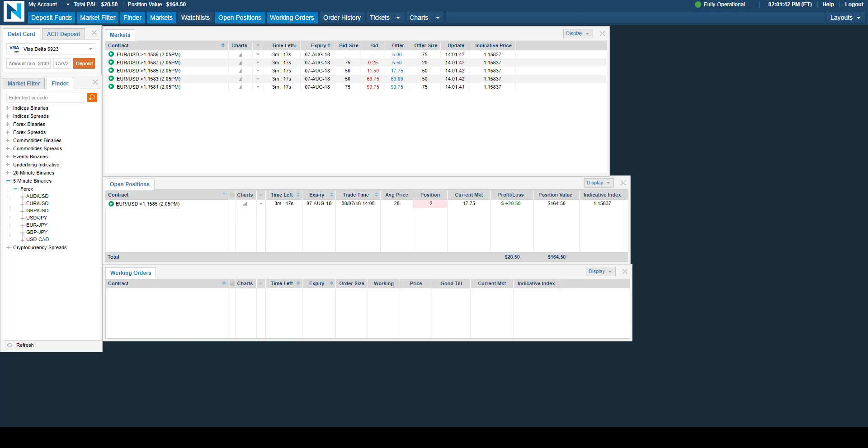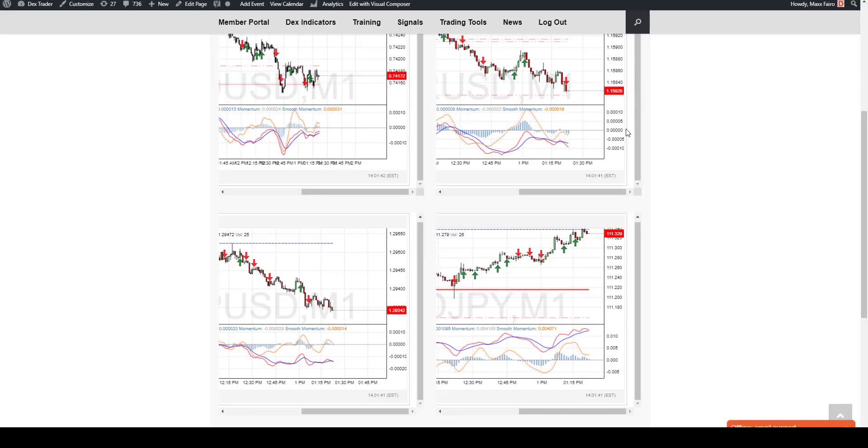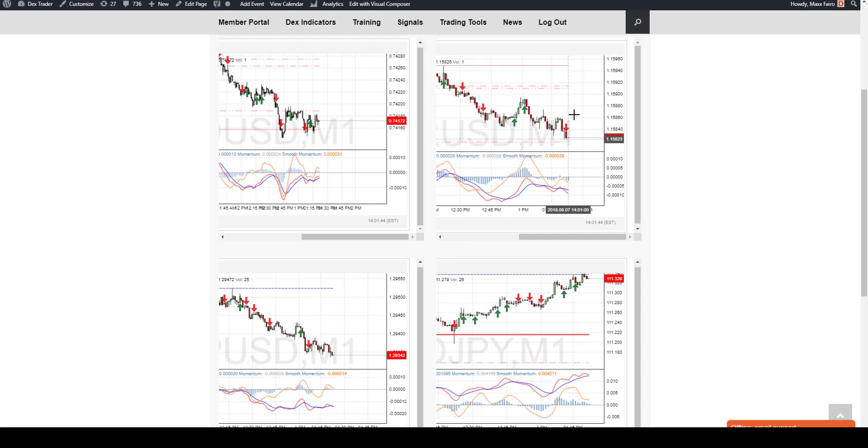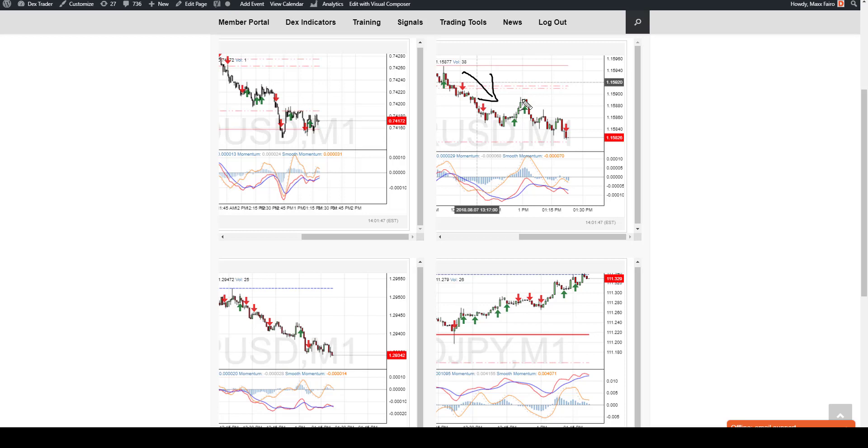Hi everybody, this is Max Farrell, this is Dex, and this is Trading with Max here on the 7th of August. We just had a signal release come off.